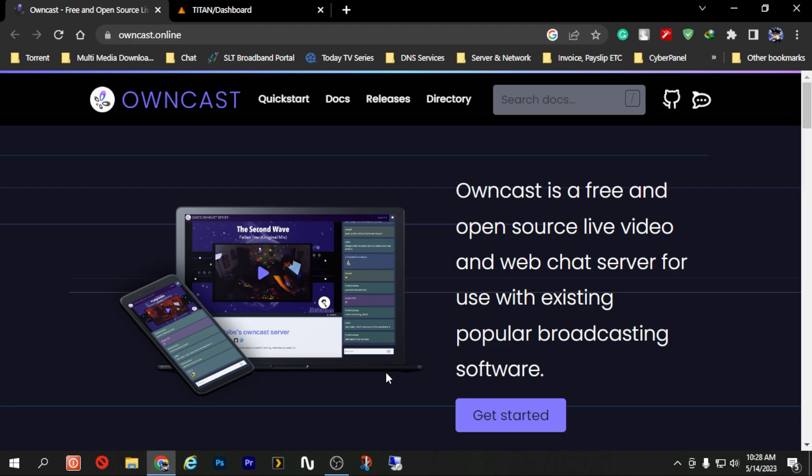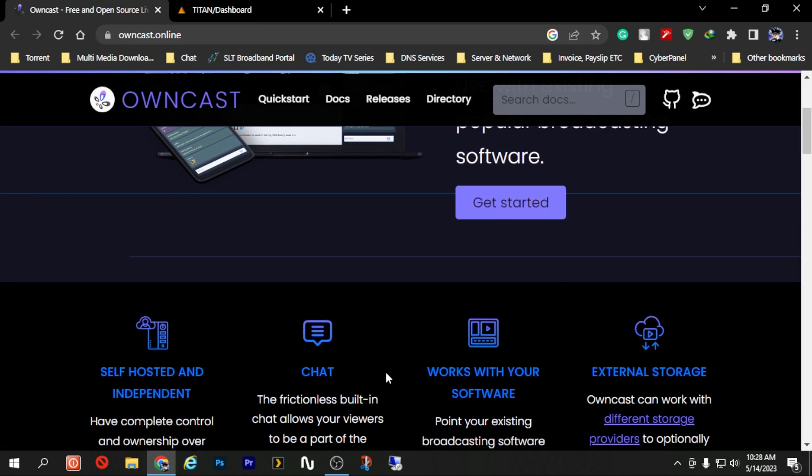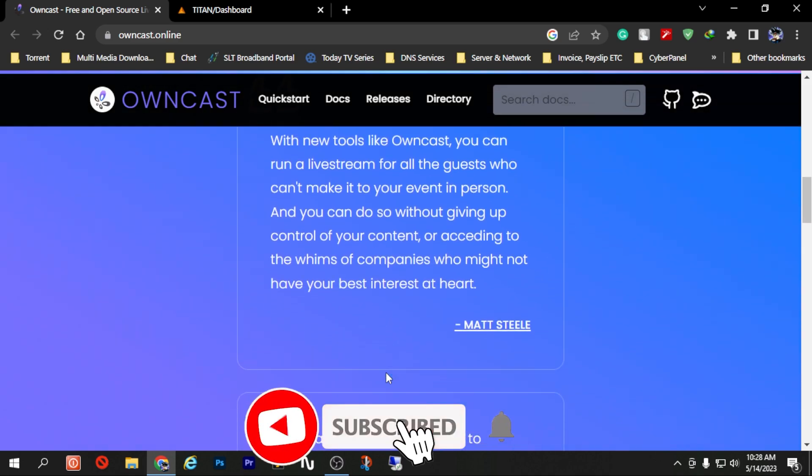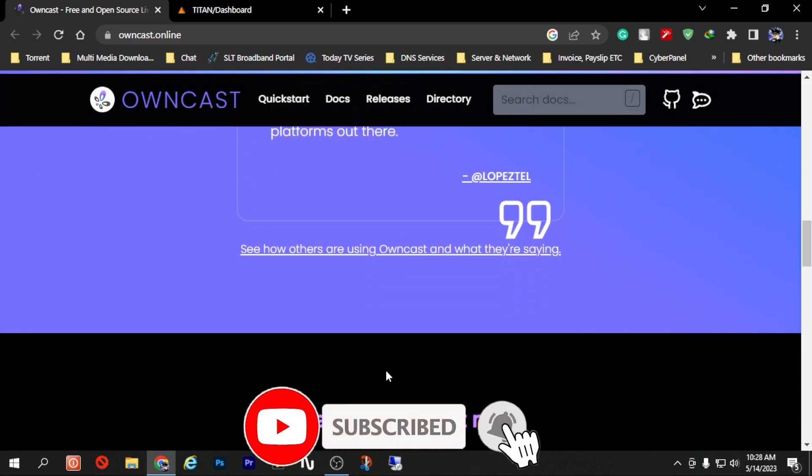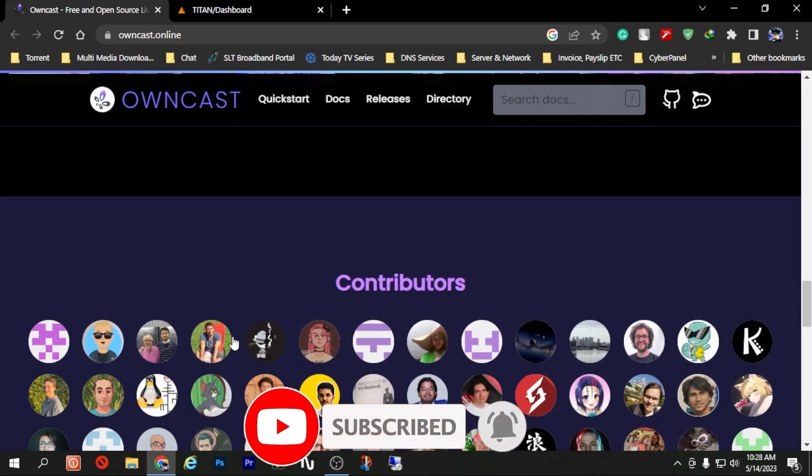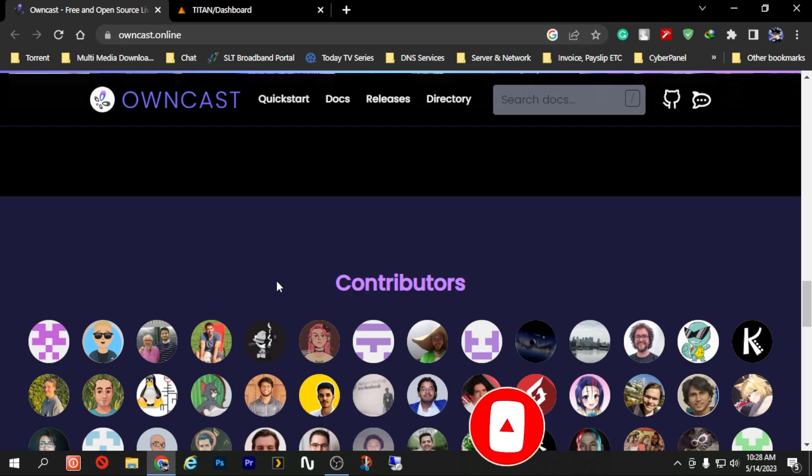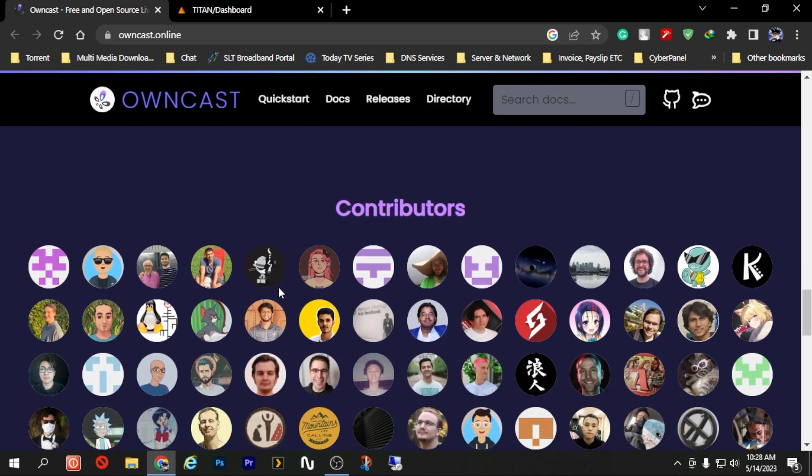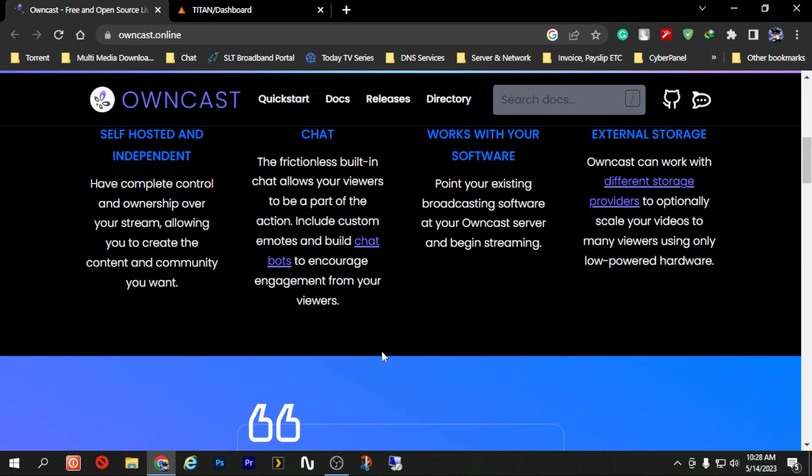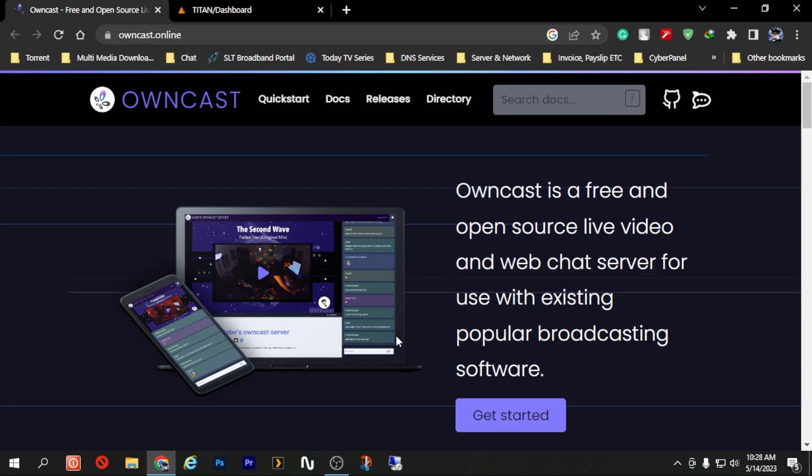Xsplit, Zoom, so you can see those informations from their website itself. If you need to learn more about what is Owncast, you can go to Owncast.online and get the information from their website itself.